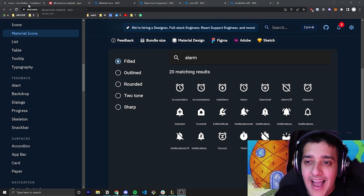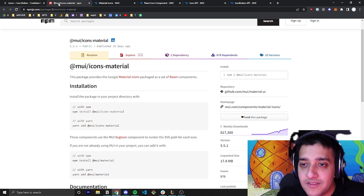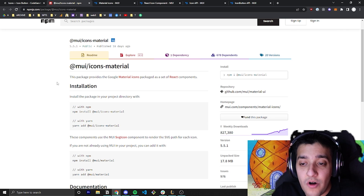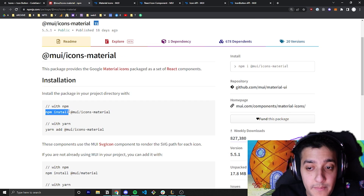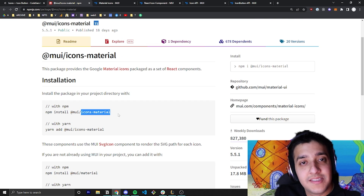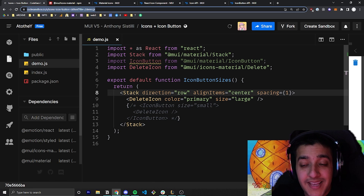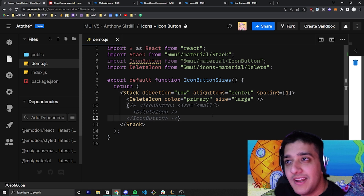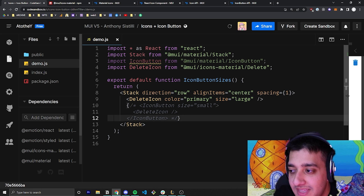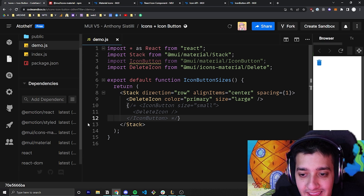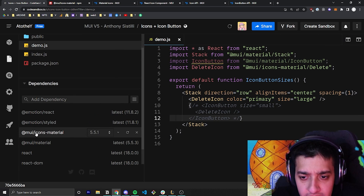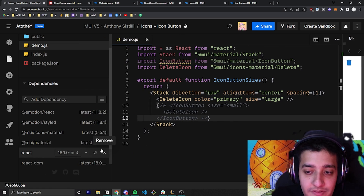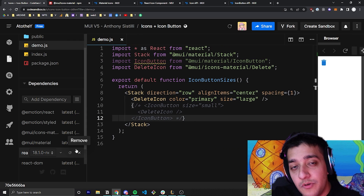The first thing you're going to have to know is that the actual library that you can use all these icons from is separate from the Material UI library that you might have already installed. So you're going to go ahead and install npm install @mui/icons-material. I have a code sandbox forked from the Material UI documentation and you can see that we already have it as a dependency right over here — @mui/icons-material — and I'm using version 5.5, which is compatible with Material UI 5.5 as a whole.